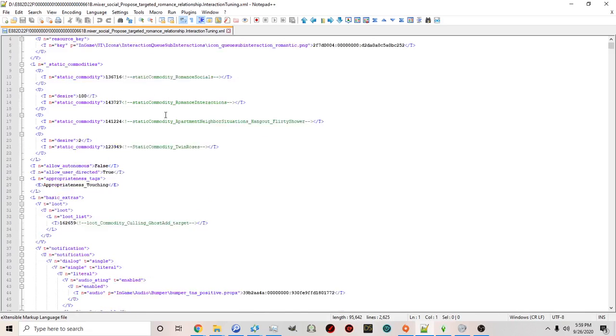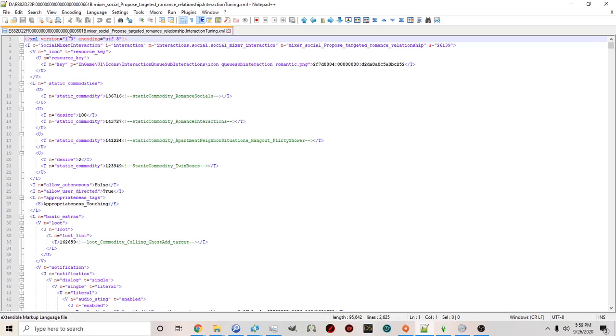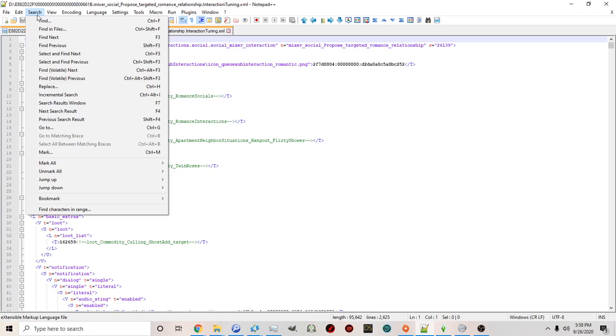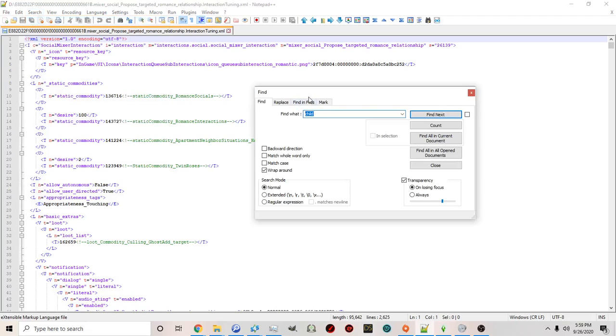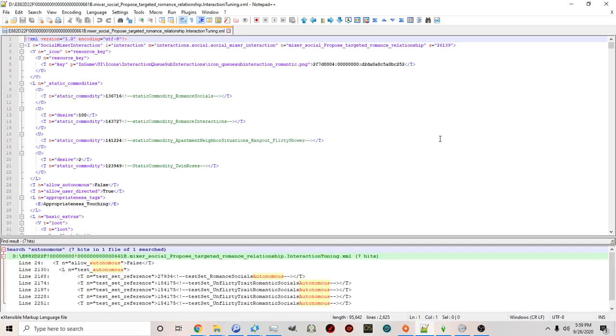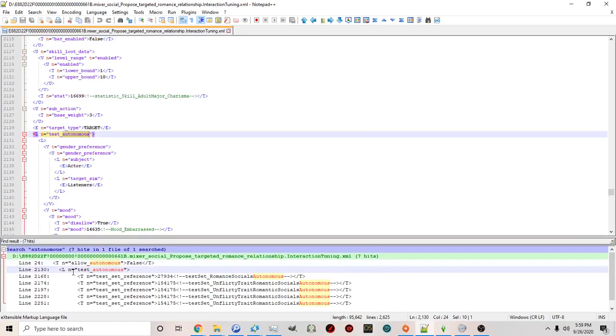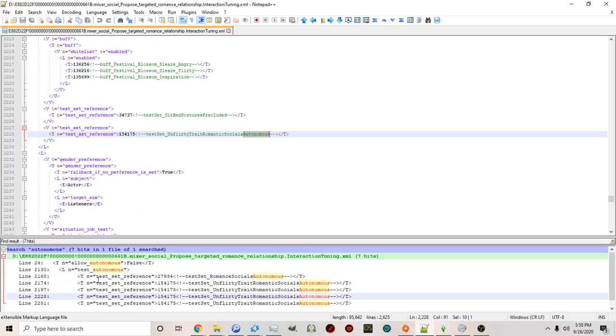Now if we had a lot of things above this and want to see it the fastest we would click search find and type in autonomous. Find all and current document. Okay and then you can just quickly click and it'll take you to all of the places.